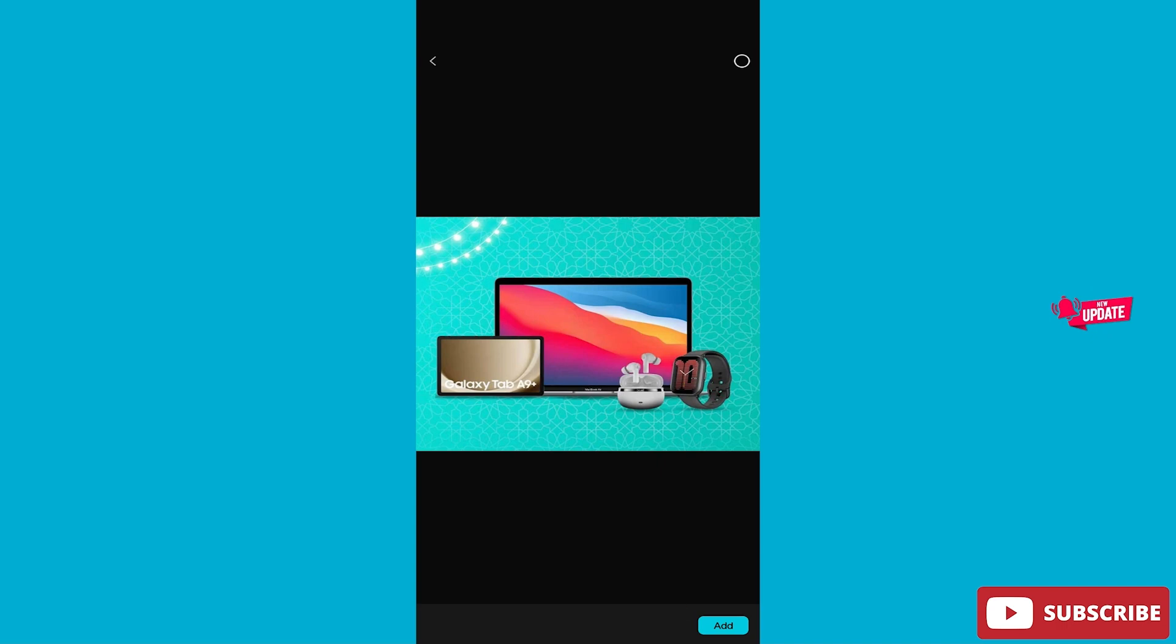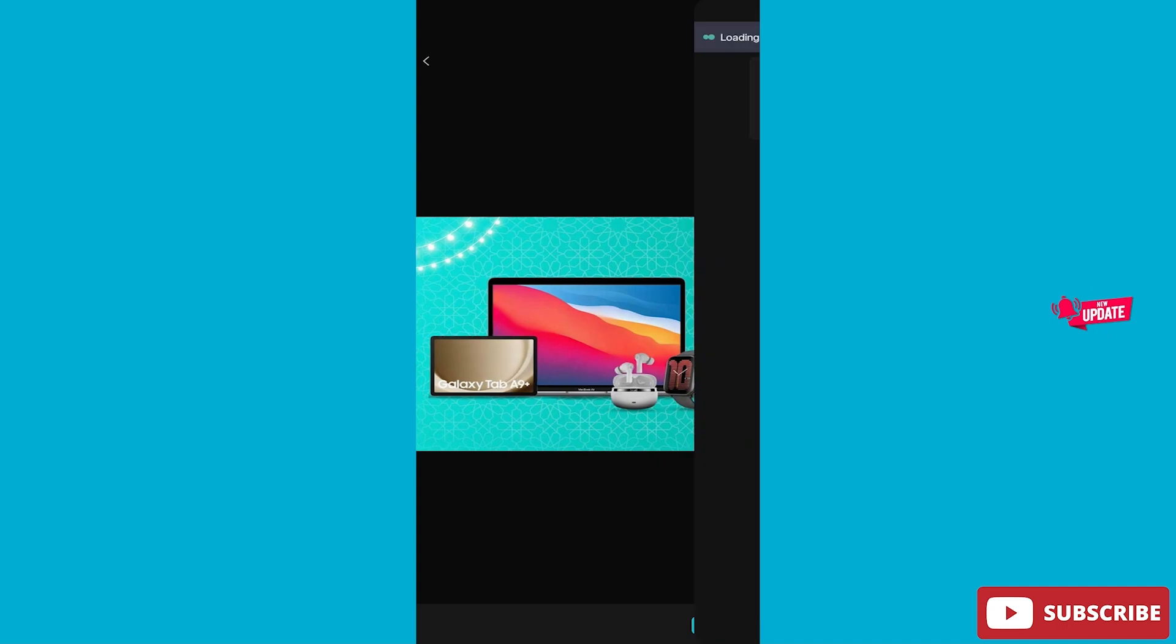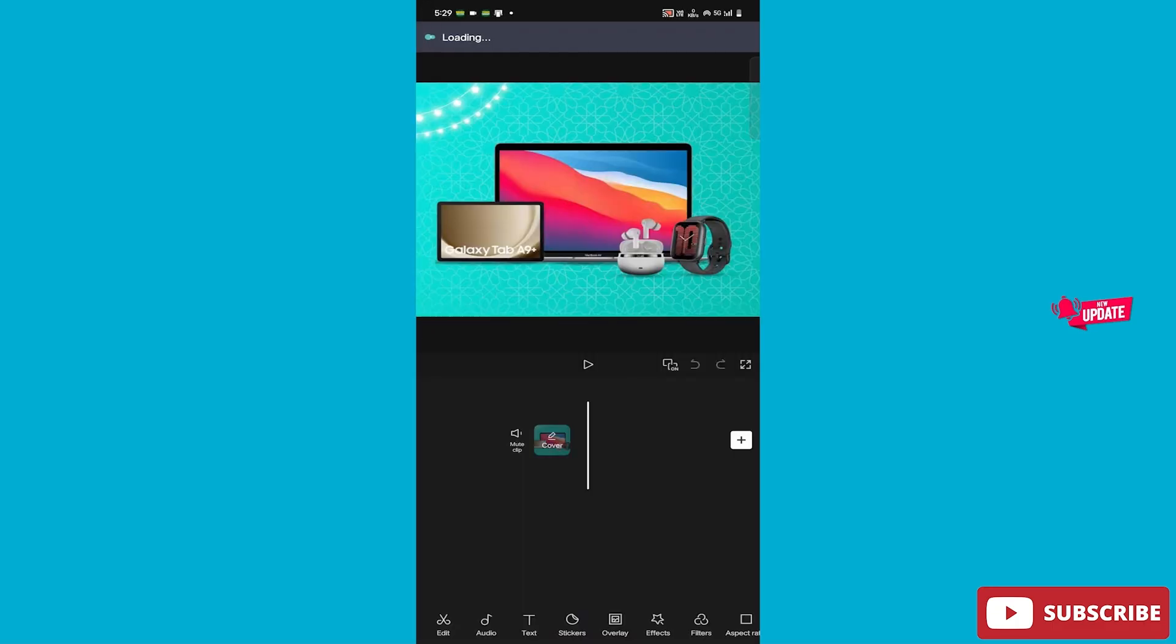After that, we will add it. Okay, we added the video. Afterwards, on top of this, we will add a green screen.